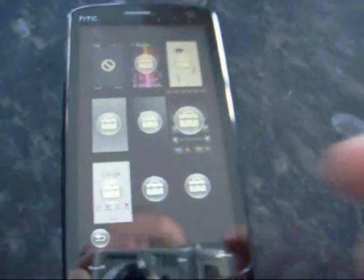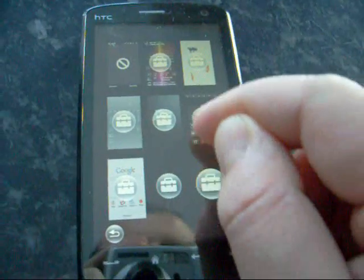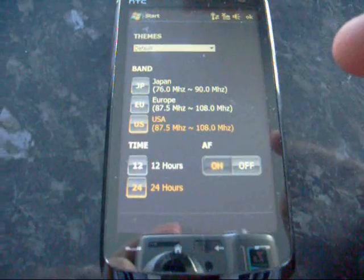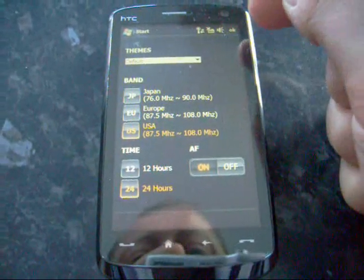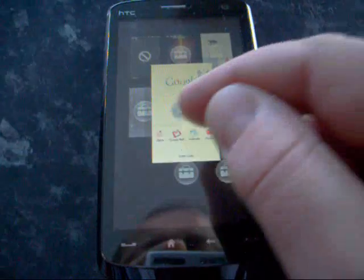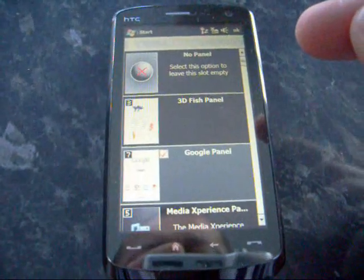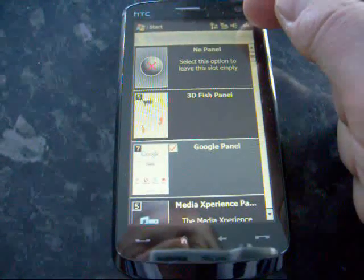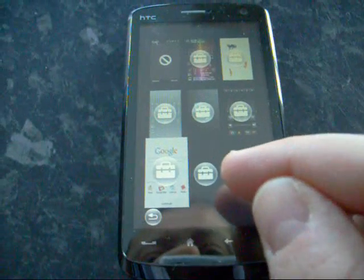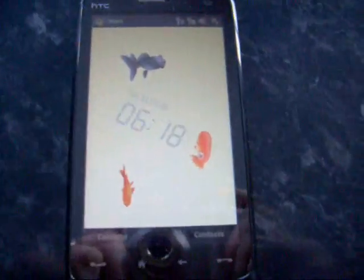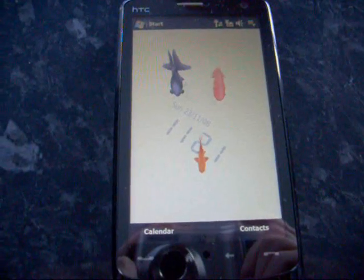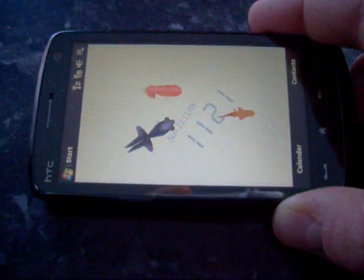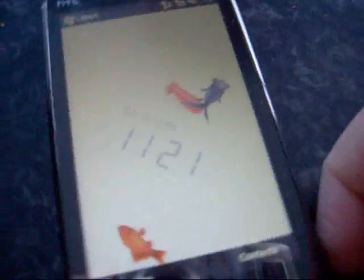You can hear them flicking around. There we go, there's my radio. Let's change that to Europe, Google. I've got my 3D fish panel that I can choose. Let's put the fish on here. There's my fish. There's my fish swimming around. Very nice.